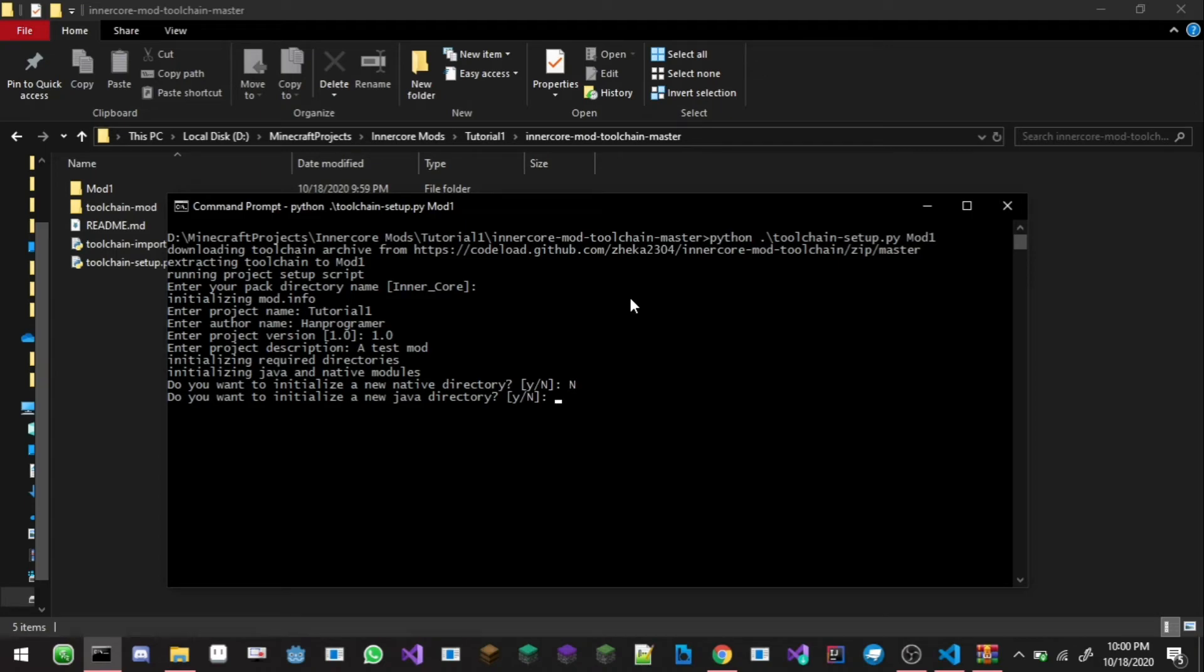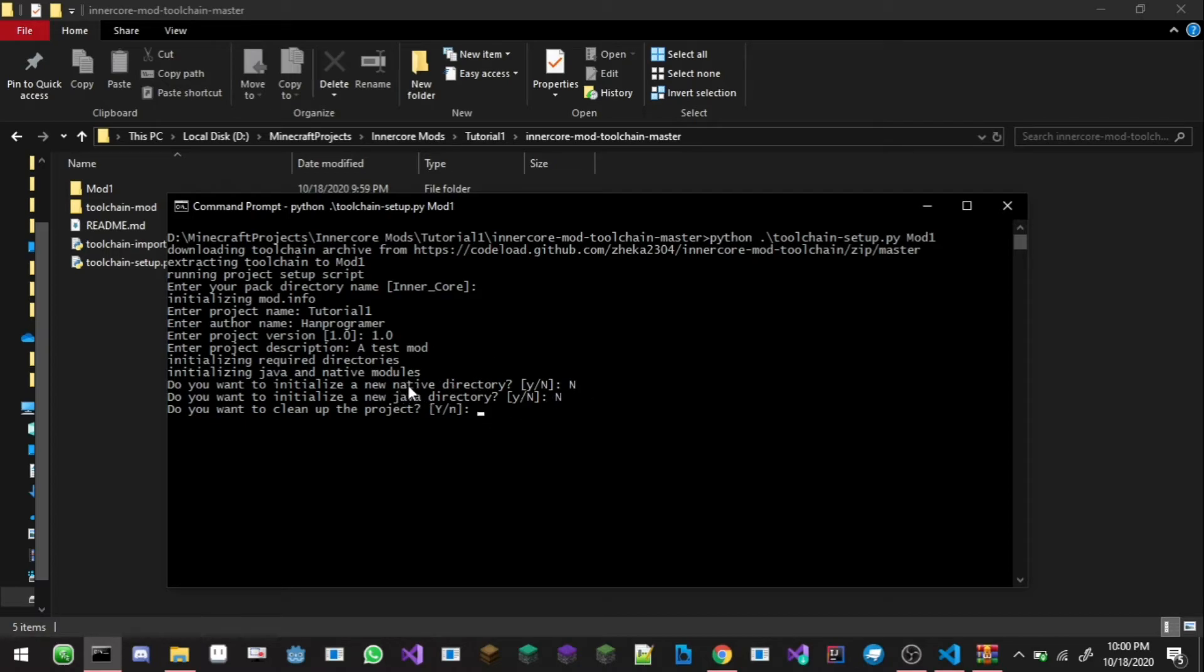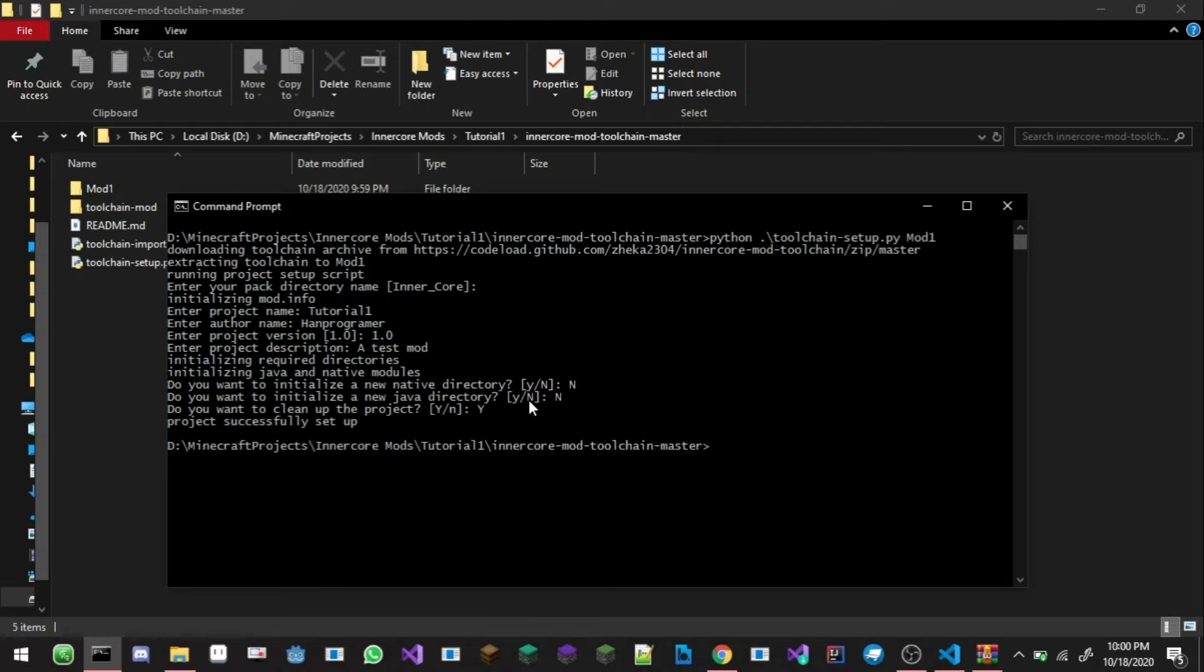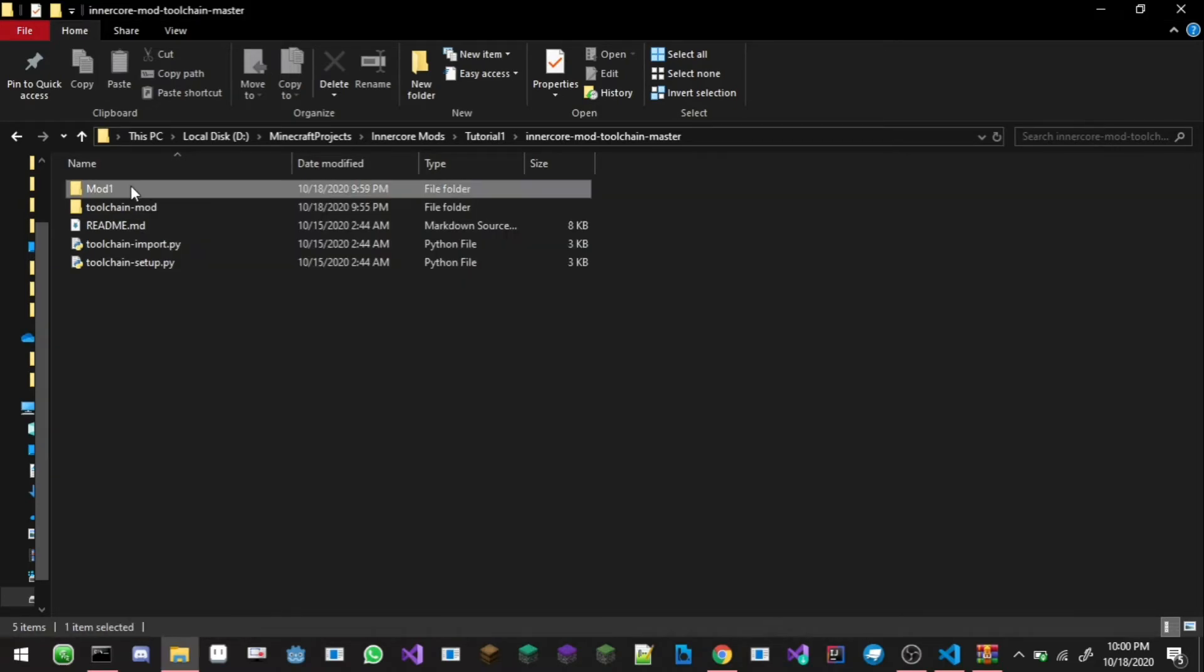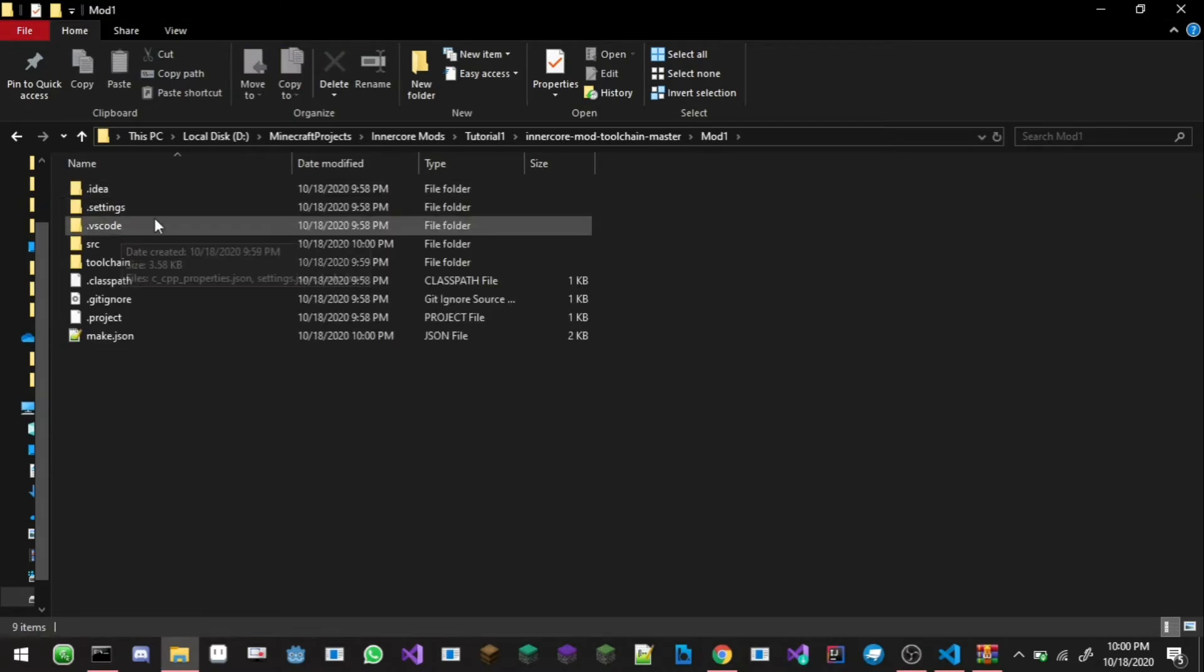Do you want to initialize a new native directory? I'm just gonna type in no. Java directory? No. Basically these two variables here, the no is for the C++ and the Java. Do you want to clean up the project? Yes. Project is successfully set up.